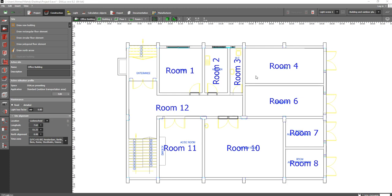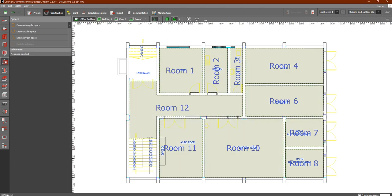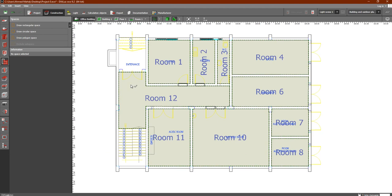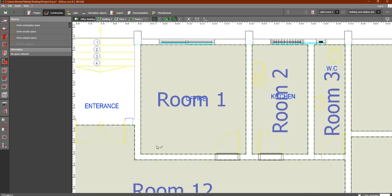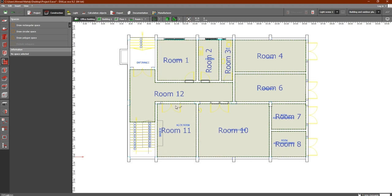In this lesson we are going to discuss the Spaces tab inside the Construction in Dialects EVO. In the previous lesson we discussed how to add doors and windows. We have already discussed the plans, site, story, and apertures tabs. Now if you go down to Spaces, you will find what the Spaces tab does — it shows you the spaces which you have designed inside the Dialects EVO program. You can see room one, room two, room three, and so on, including the corridor.